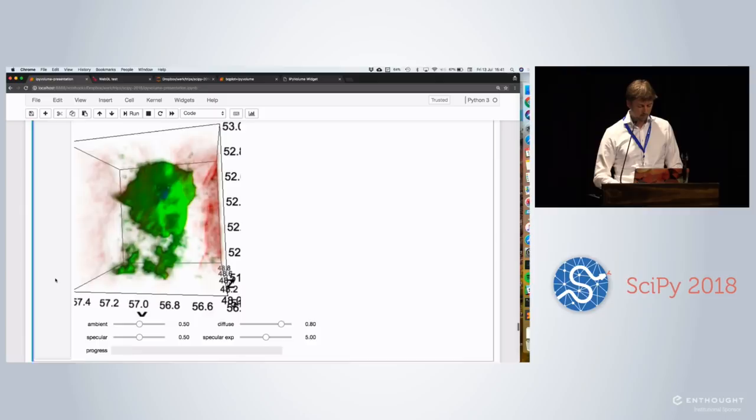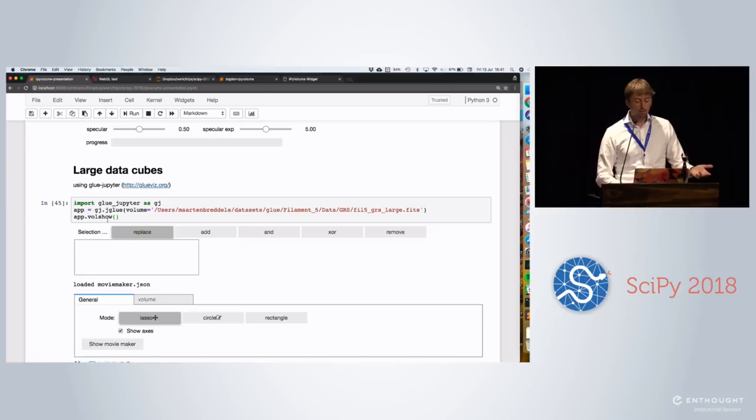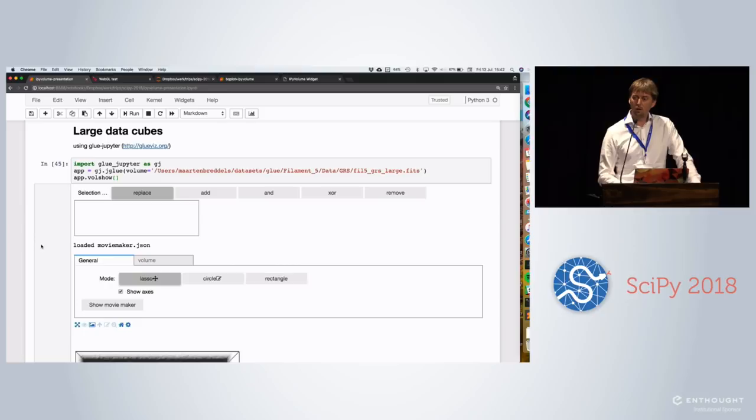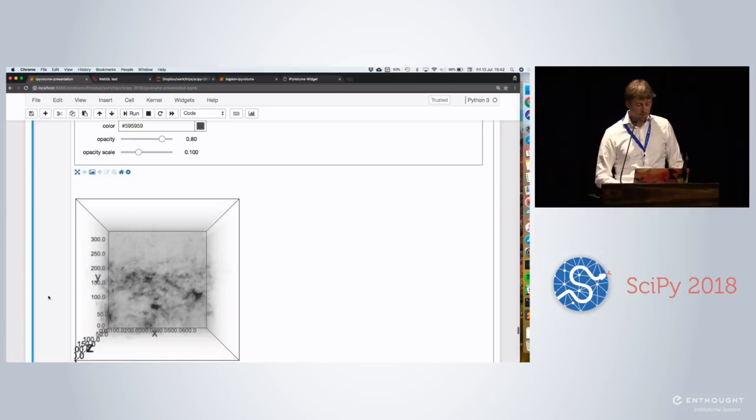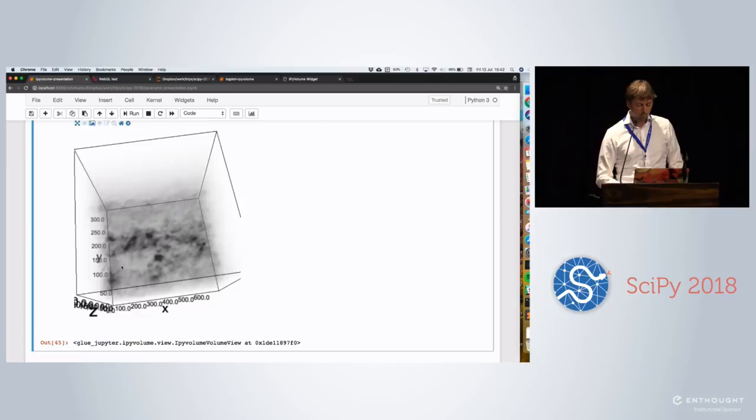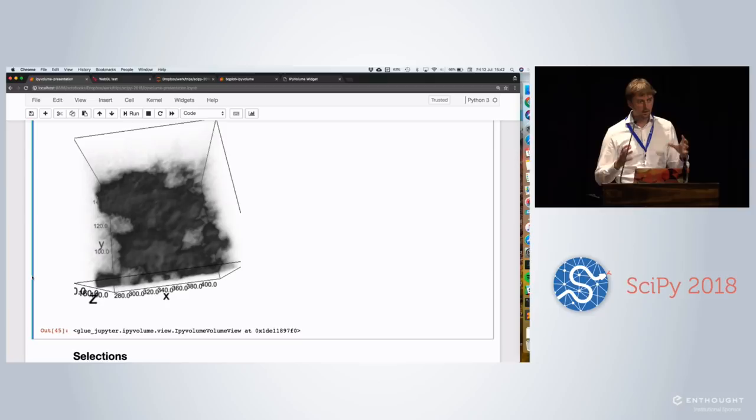But not everything is tabular data. Sometimes you have huge cubes. This is an example. Actually I'm now showing it in GlueJupyter, which is a new project coming out of the GlueViz project, which also allows me to work on iPyVolume. And it gives a bit of a richer interface to work with data sets. So this is an astronomical data cube. Well, let's say we have a really bad internet connection, so we really can't transfer large cubes. But we still want to zoom in. So it will show a reduced volume. And again, if you zoom in, it's low resolution. And then it sends you this zoom in region. So you can explore really large data cubes.